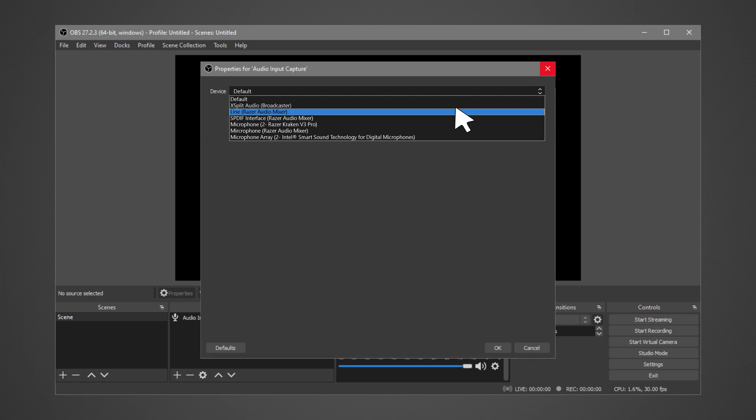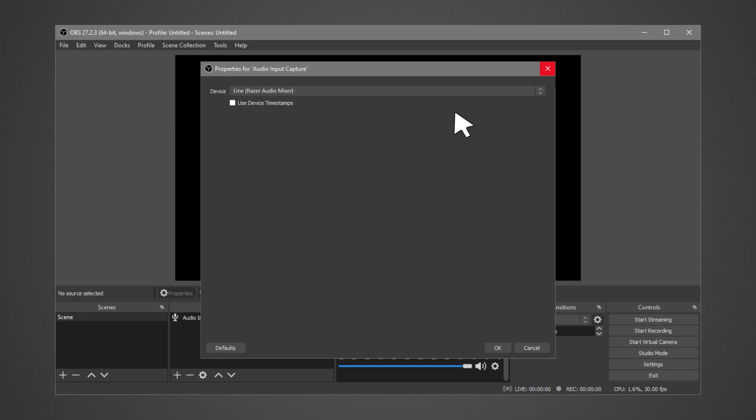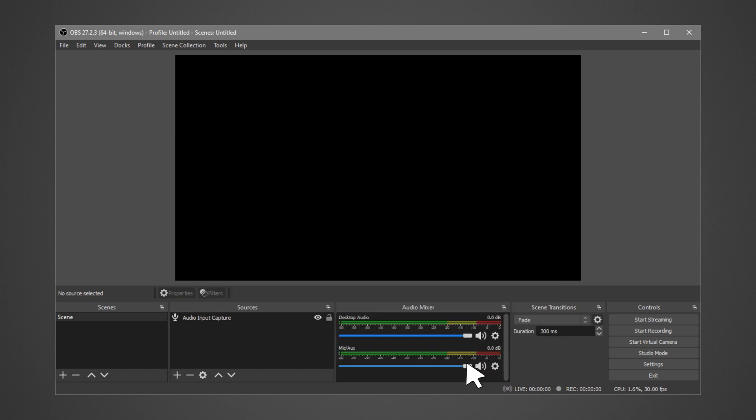Line, SPDIF Interface, Microphone. Click OK.